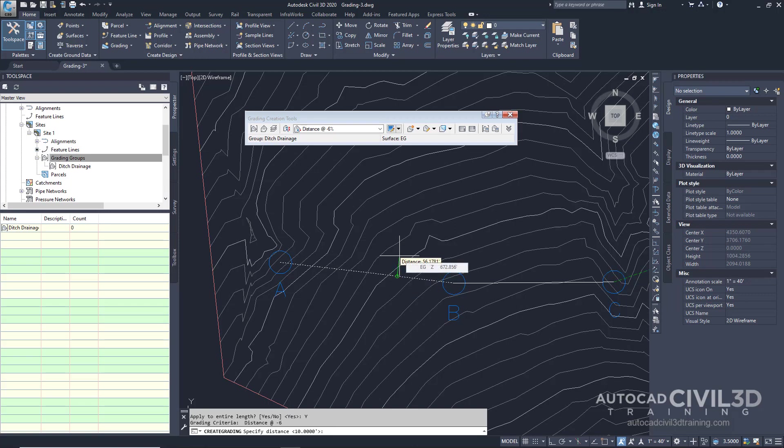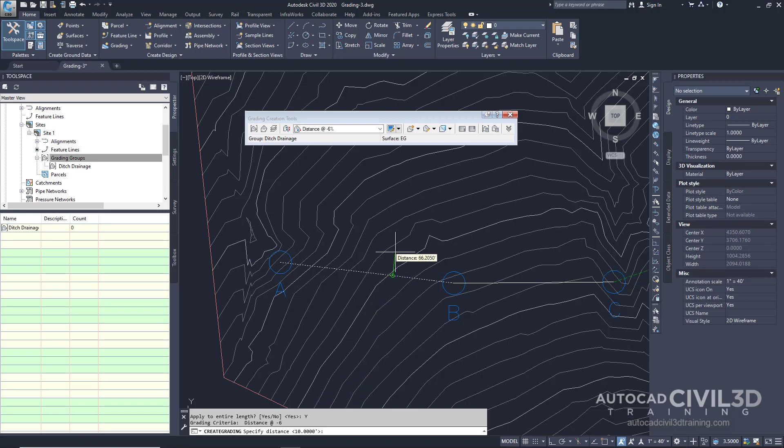Now for the distance we're going to leave it at its default of 10 feet. So we'll just press Enter.